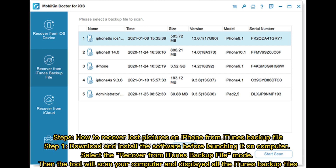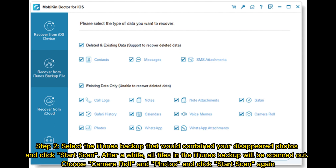Steps: how to recover lost pictures on iPhone from iTunes backup file. Step one: download and install the software before launching it on your computer. Select the Recover from iTunes Backup File mode. The tool will scan your computer and display all the iTunes backup files. Step two: select the iTunes backup that would contain your disappeared photos, and click Start Scan. After a while, all files in the iTunes backup will be scanned out.